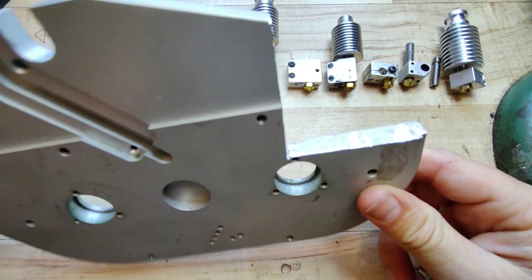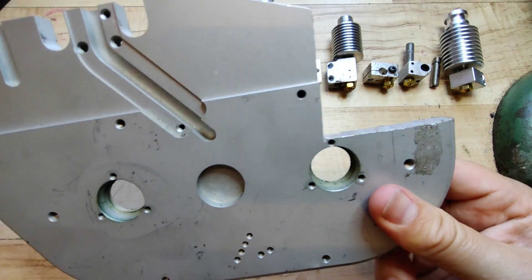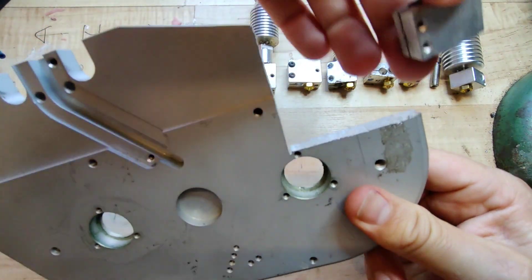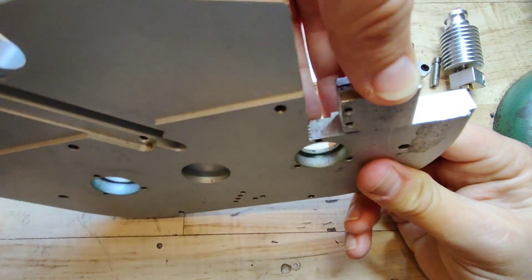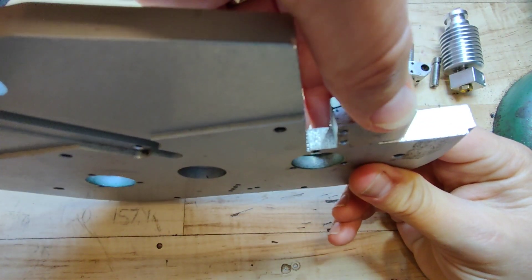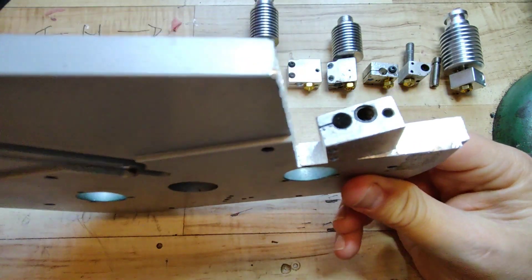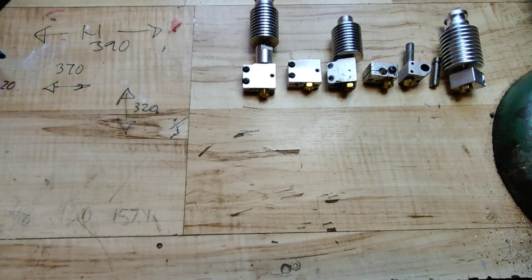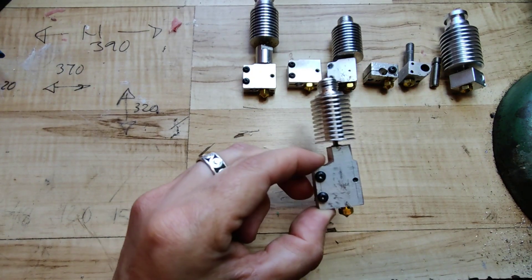So a scrap piece of aluminum that got the perfect thickness came to the rescue. Some hacksawing, a little bit of drilling and tapping and a new block was born.